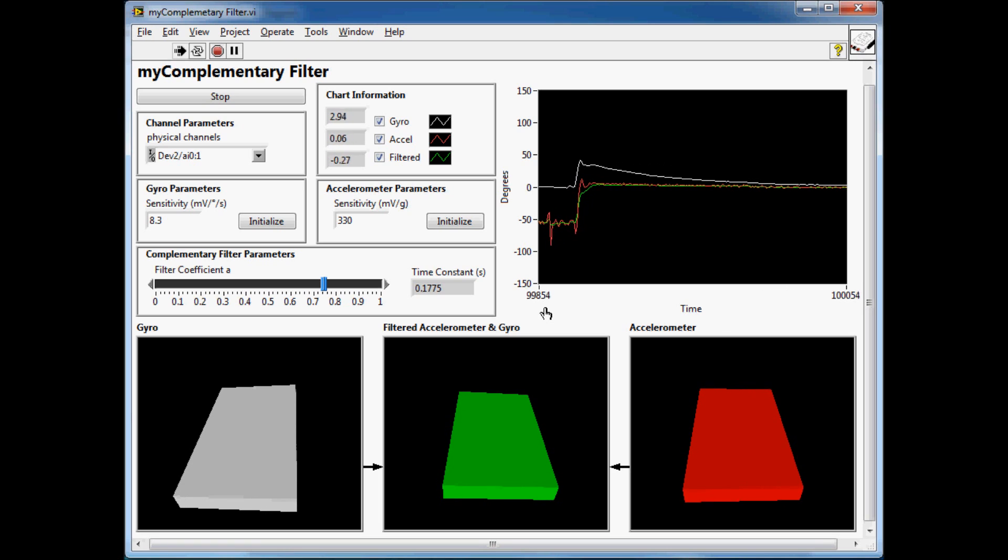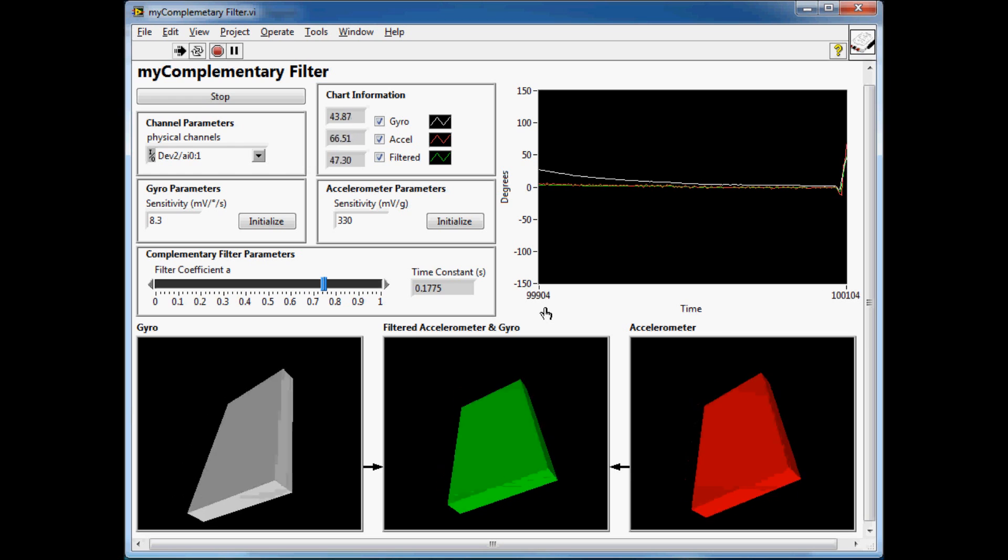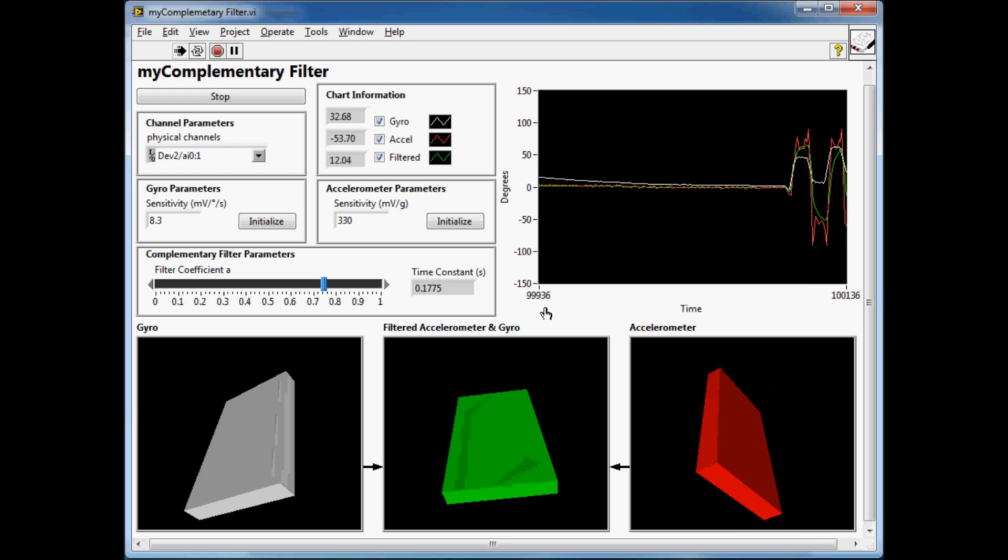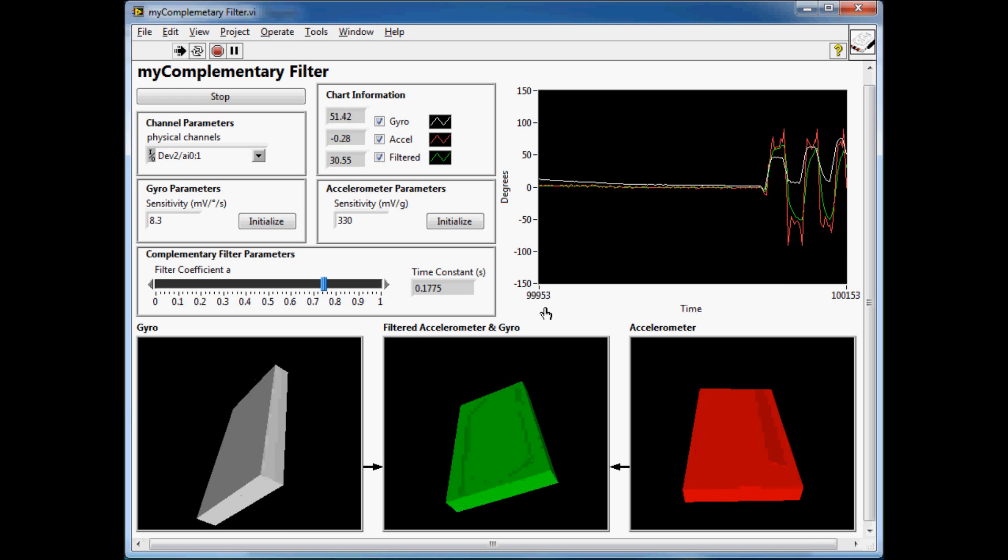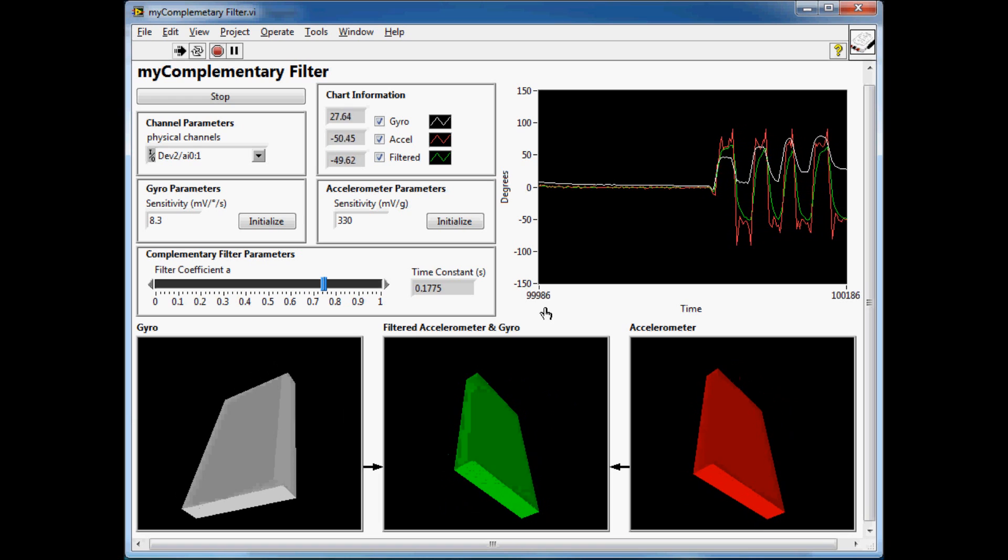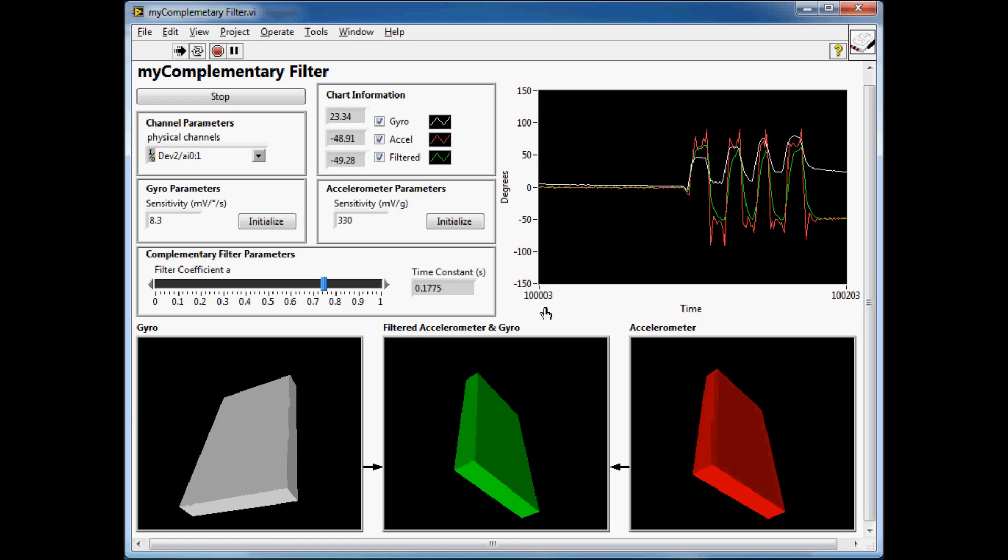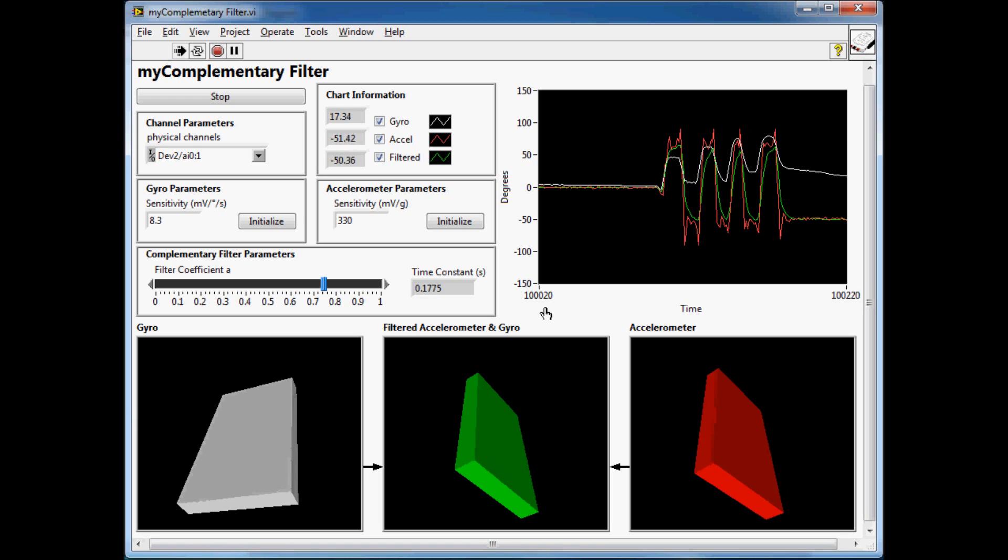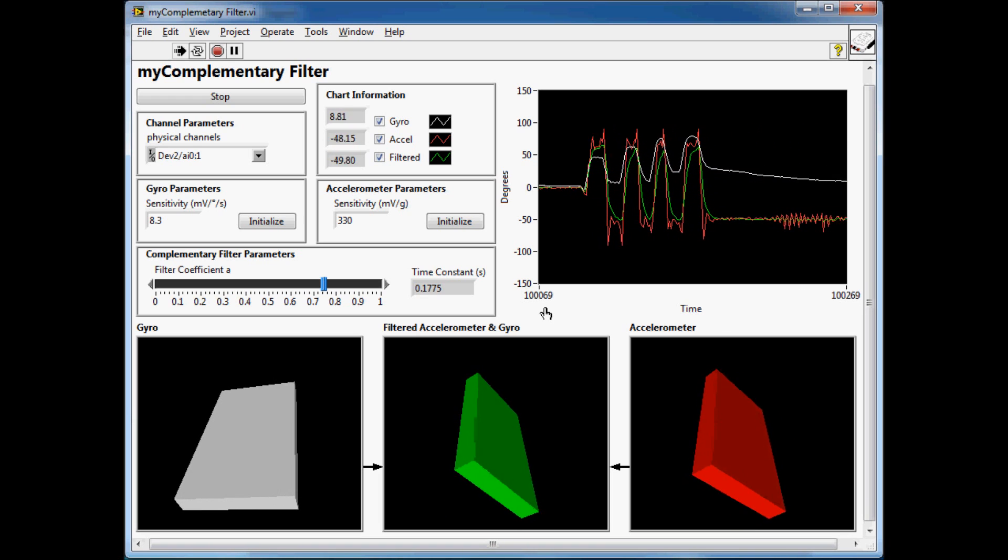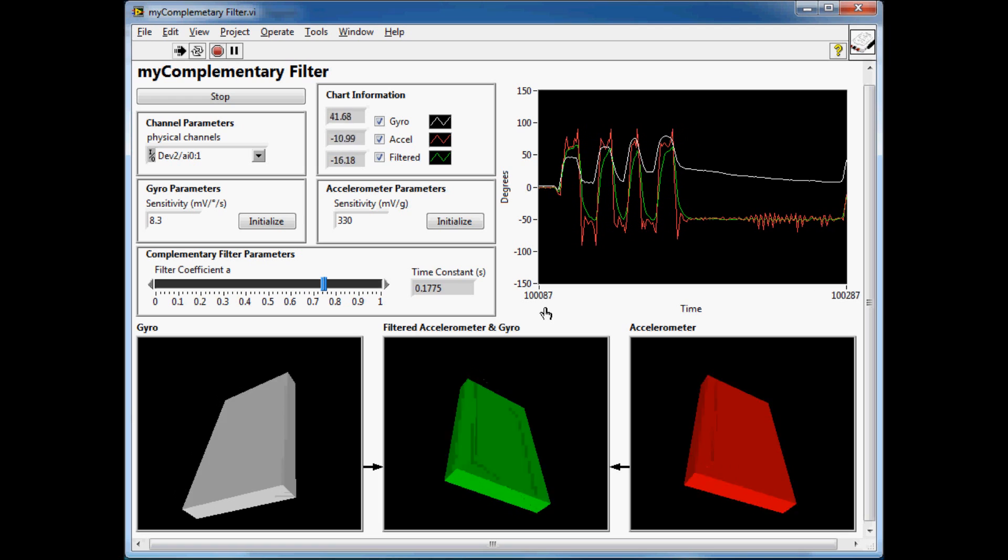You can see the bump on the chart, but after a while it begins to drift off. You can see that the green values, the filtered value from the complementary filter, is a pretty good representation of what the MIDAC is actually being held at in terms of degrees.